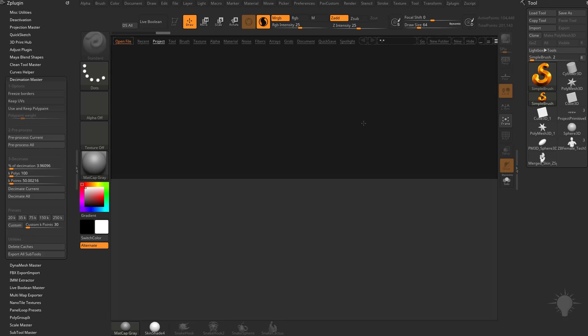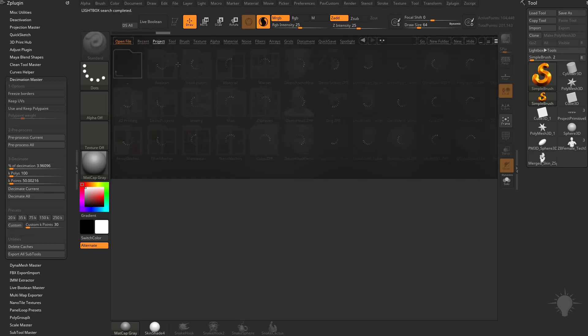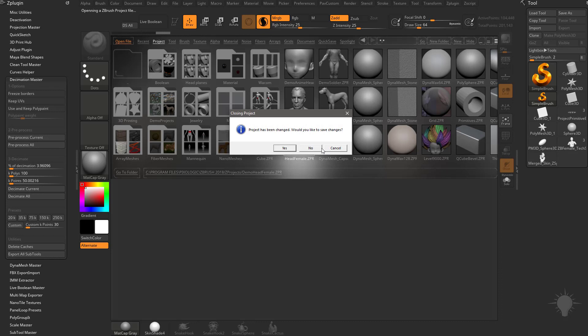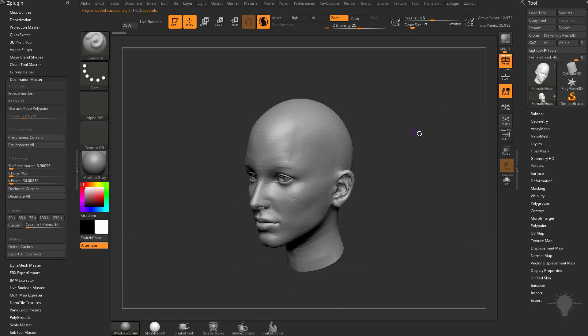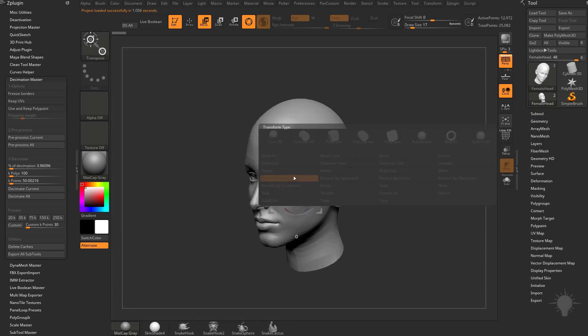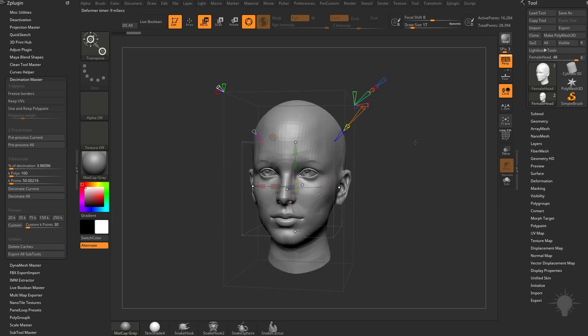What I'm going to do is hit the comma key, go into Tool, actually let's go into Project and we'll take that demo female head again, turn off Floor, hit W, and now let's go ahead and do Project Primitive.